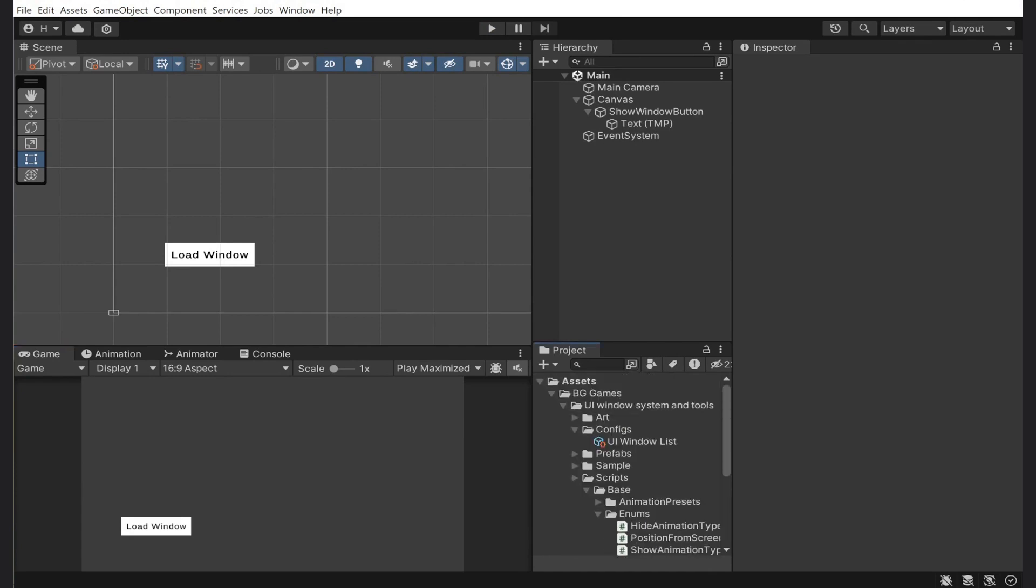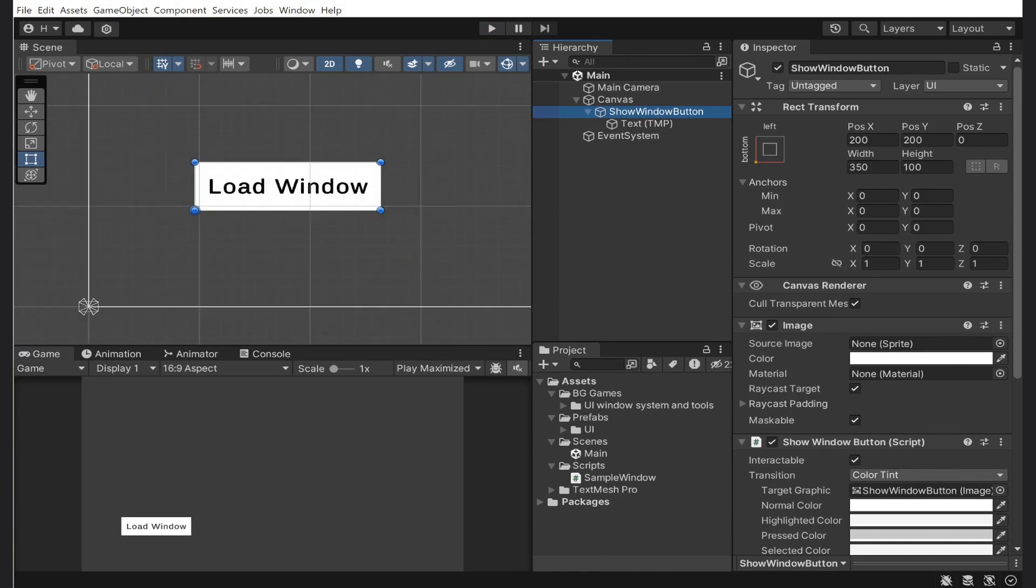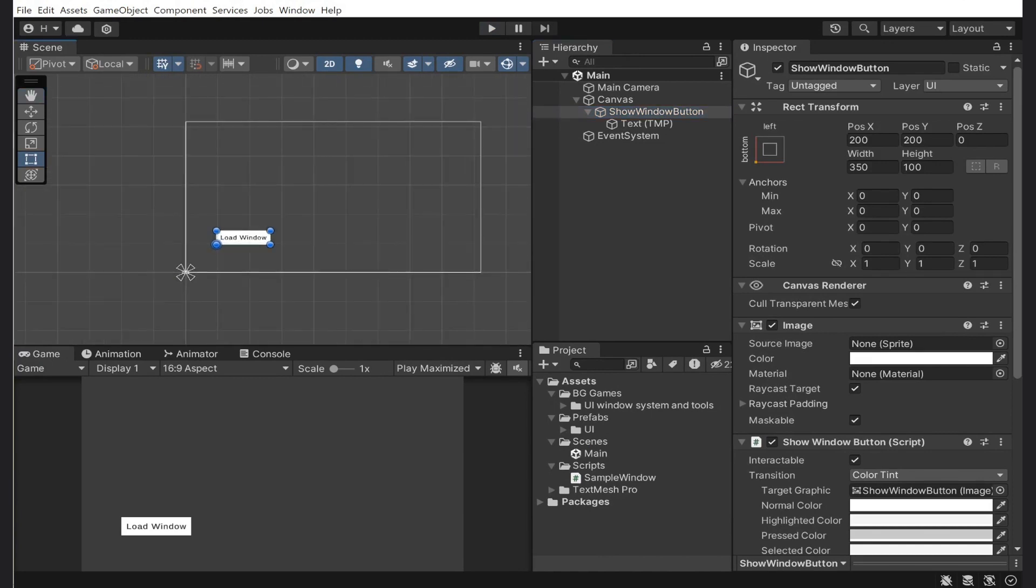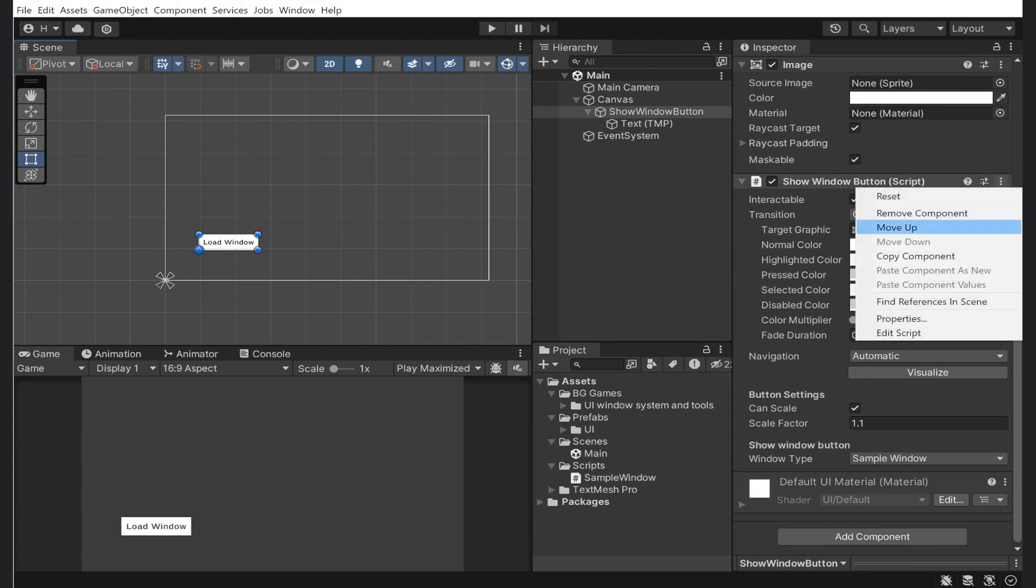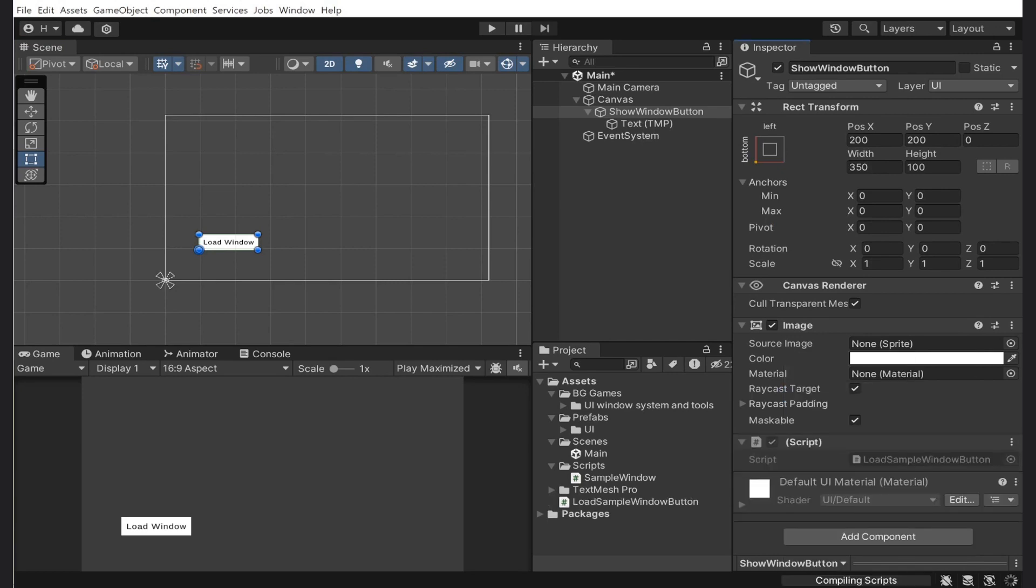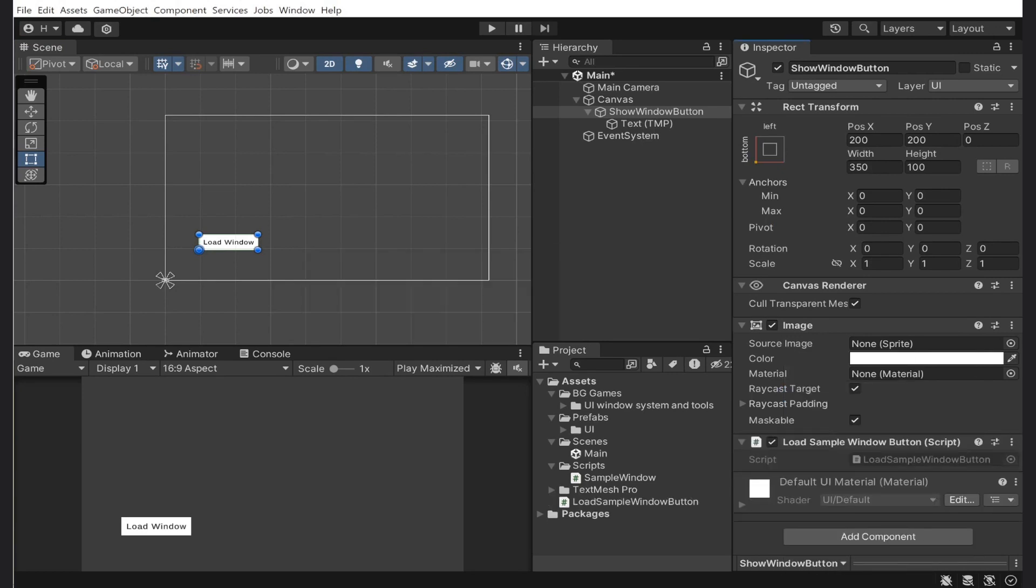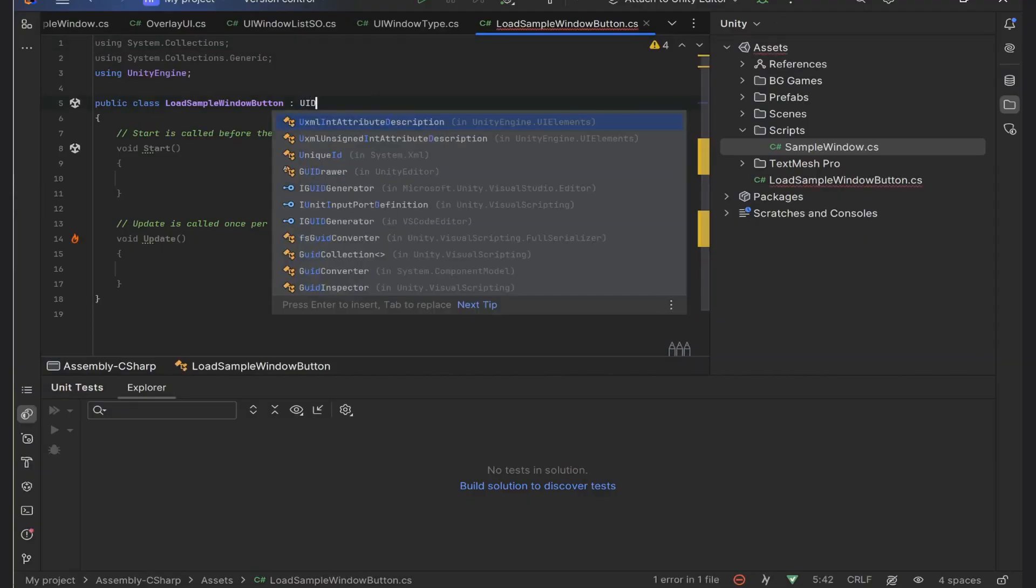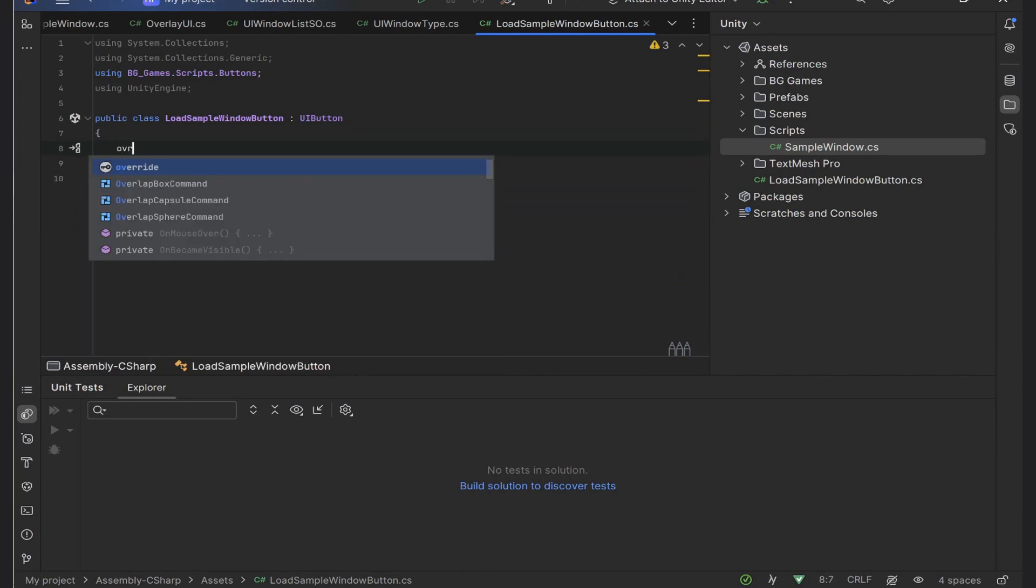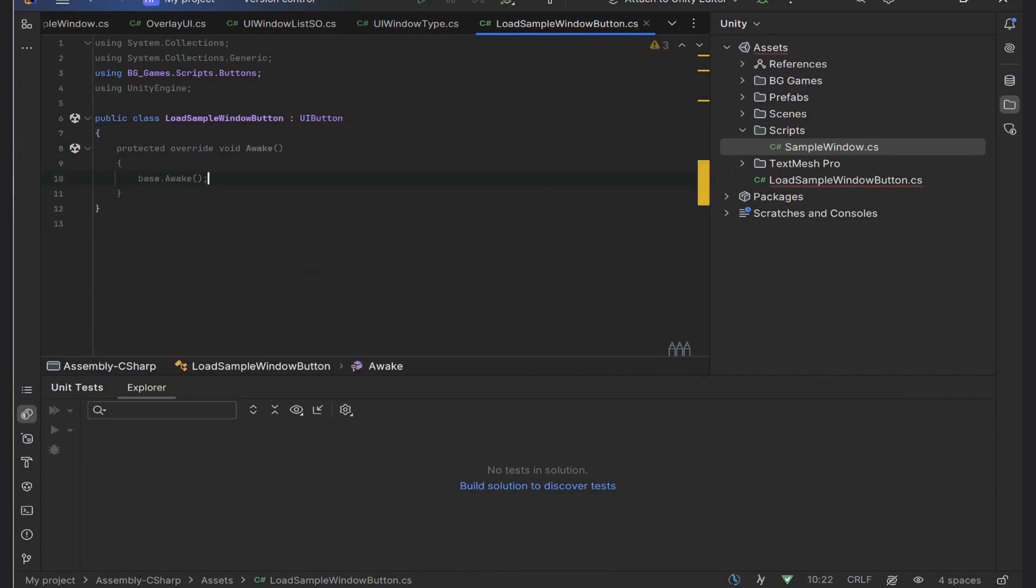Now you can remember that I wrote an Init method in the window, and currently I'm not using it. So let's try something new. I want a custom behavior for the load panel button. I will remove the show window button component and add a new one. Inside, we will inherit from the UI button component.